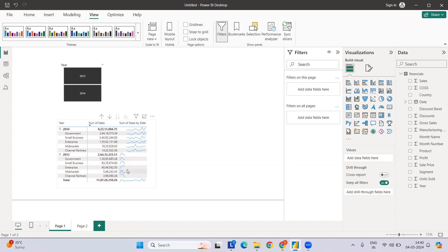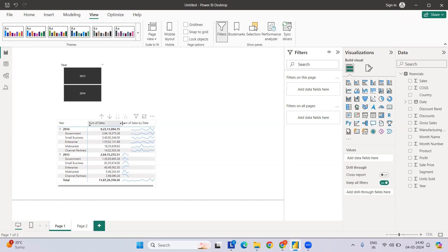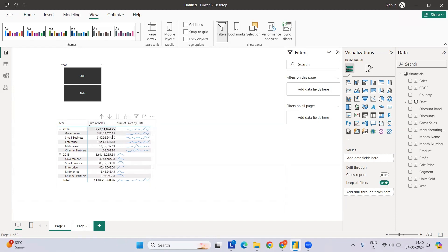Let's get started on how the sparkline chart can be created and why it is useful in the context of data analytics. For example, for 2024, there's a certain amount of sales, and we can see how the sales trend looks. If you see all of them, there is clearly a spike in a particular month and a dip in another month. When a decision maker sees this, it helps them decide that something is going on in that particular month and they can deep dive into it.